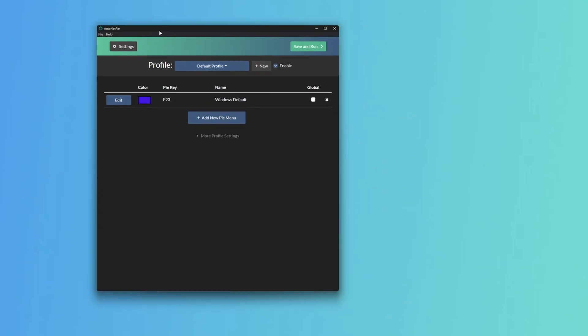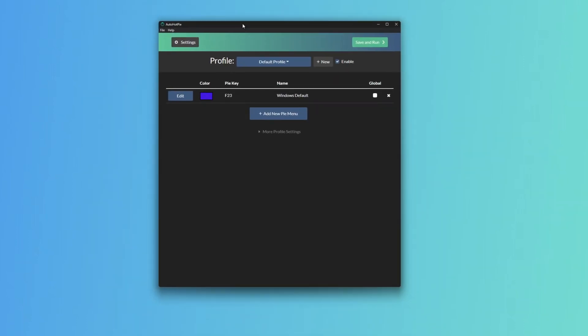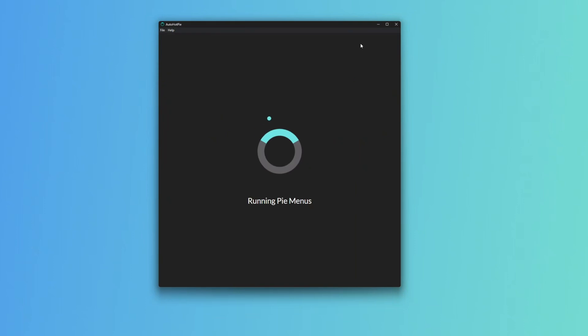So the Windows Default will not activate whenever you have AutoHotPi open. Once we save and run, we'll have the HotPi, all of HotPi.